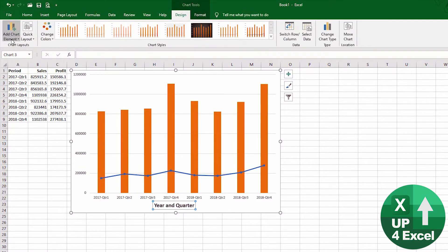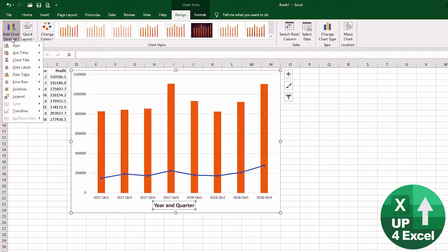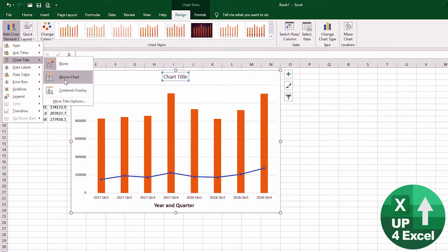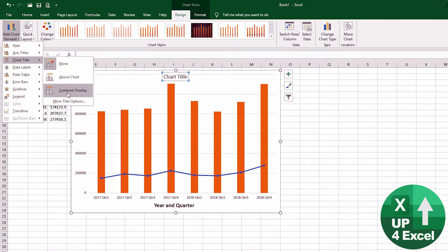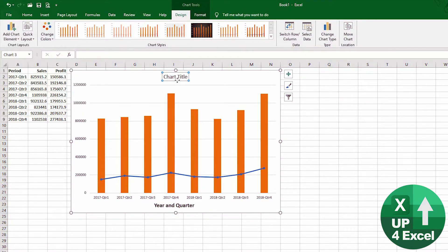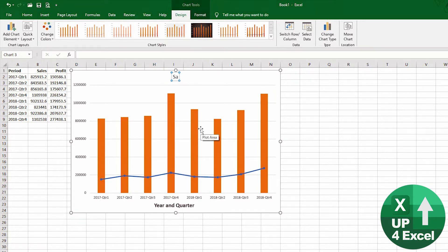Go back to the design. Now I think that we might do a chart title. So at the moment you've got none. We can do 'Above Chart' or 'Centered.' Now 'Above Chart' is probably the most obvious place, so I'm going to call this one 'Sales and Profit.'